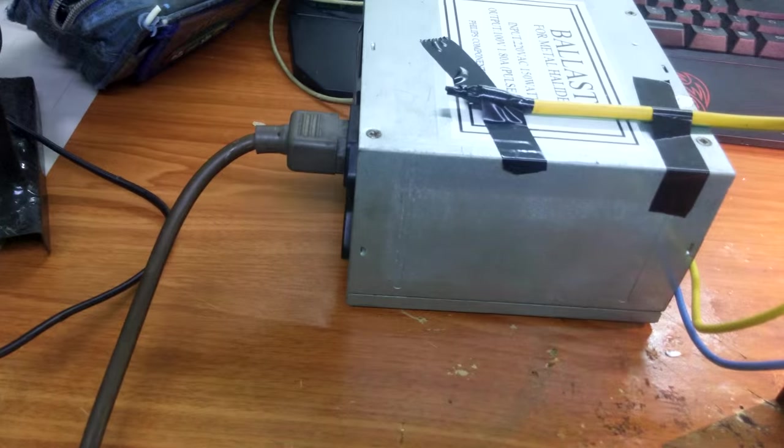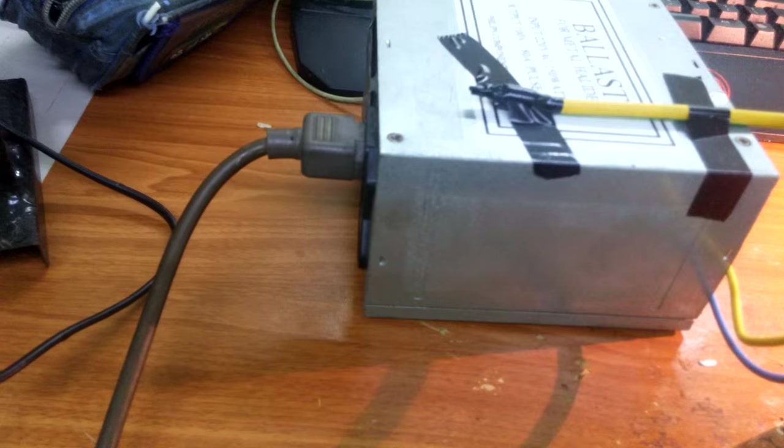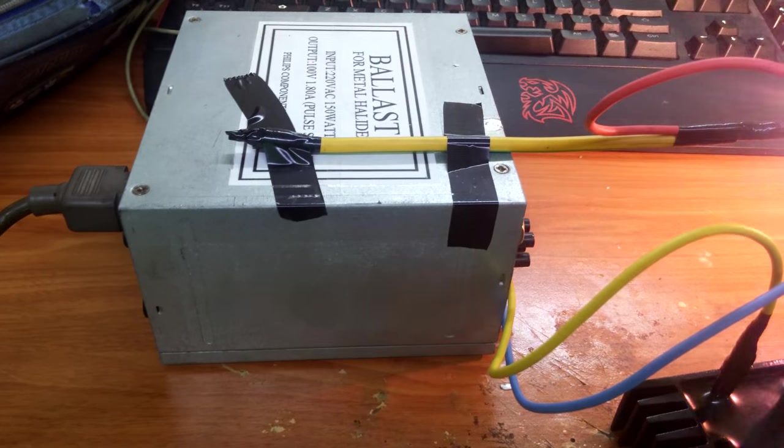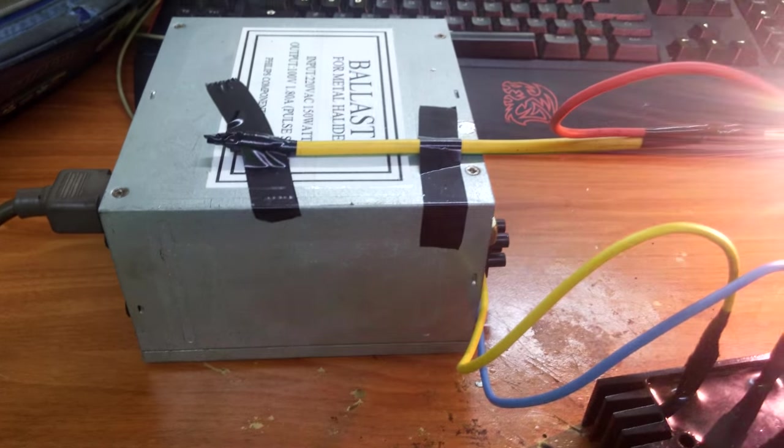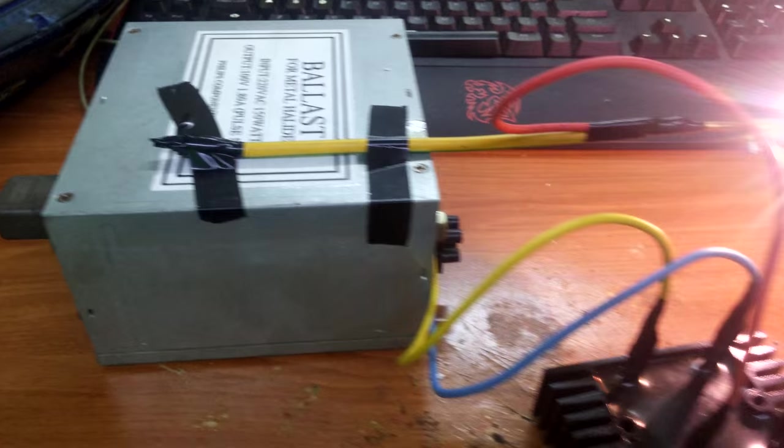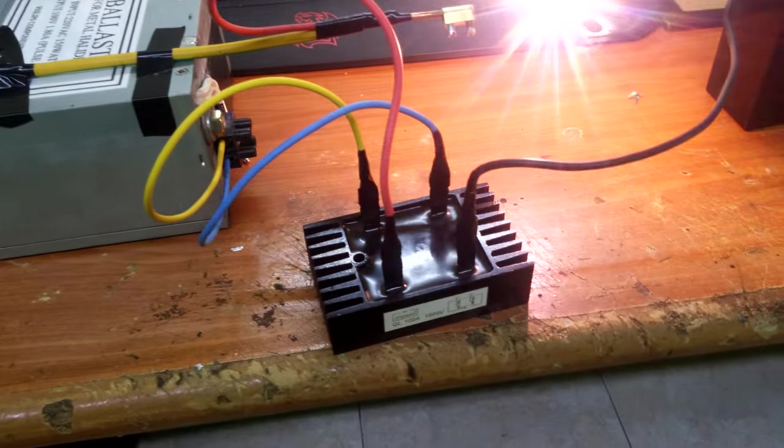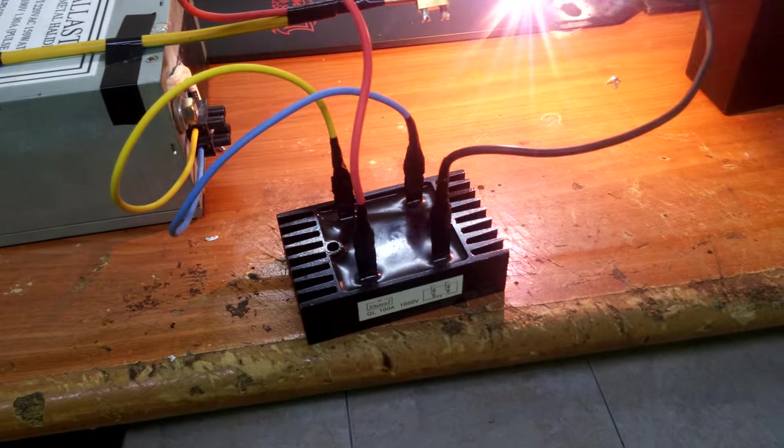So the way it works is, here's the AC input. Inside this box is the ballast for current limiting, and this is the rectifier, turned into DC voltage.